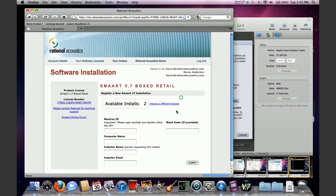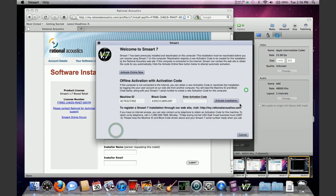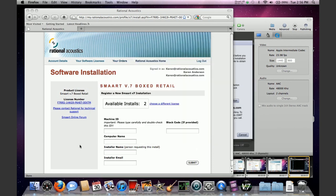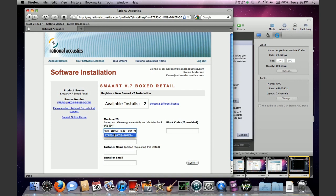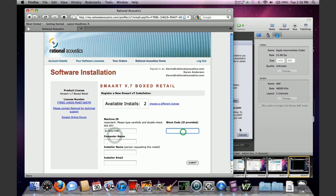You're going to type in the machine ID and the block code this time because you're trying to reinstall or reactivate smart. Now for the purposes of this demo, I'm actually going to just do it from here, but you of course would need to copy it from whatever paper you have transferred over. Now I'm going to put in the block code.